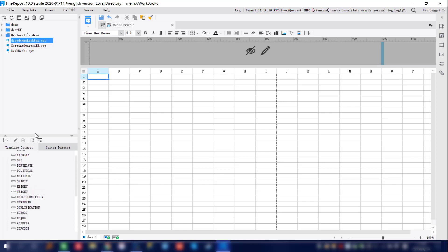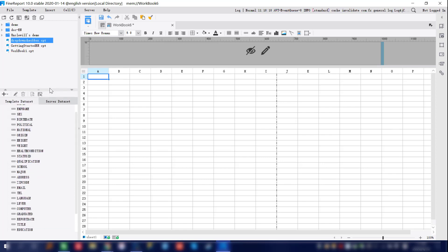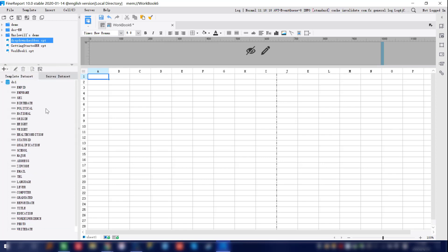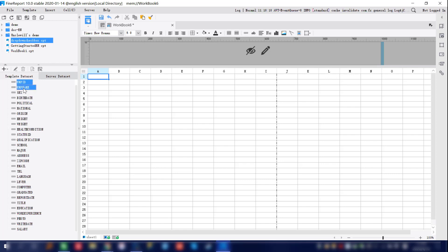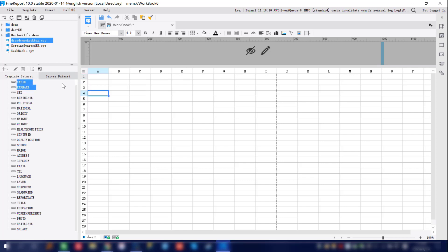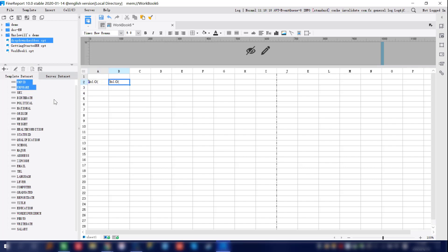As we expand DS1, you can see everything under the employee data table. So far we've already created our dataset parameter, which is employee. Next we're going to design the main body for the report.